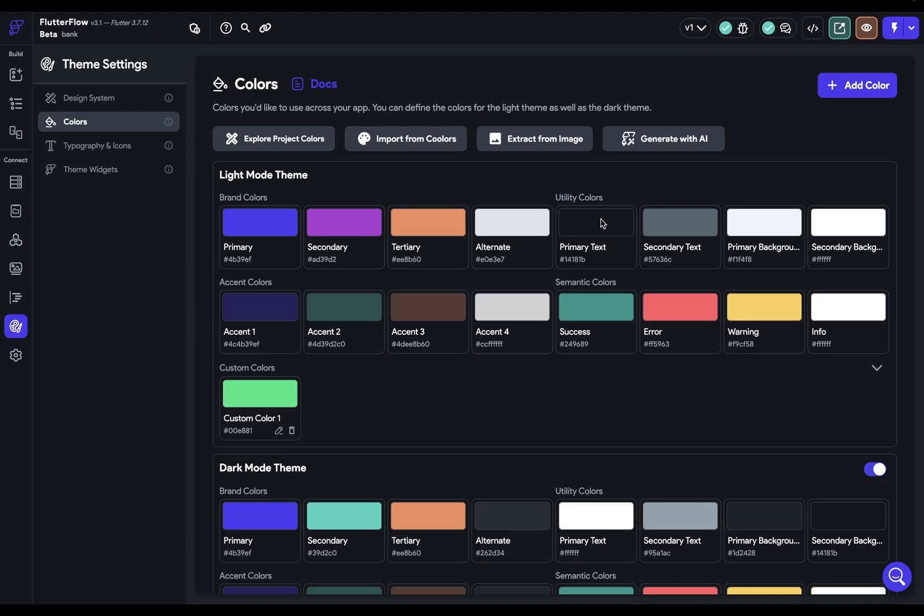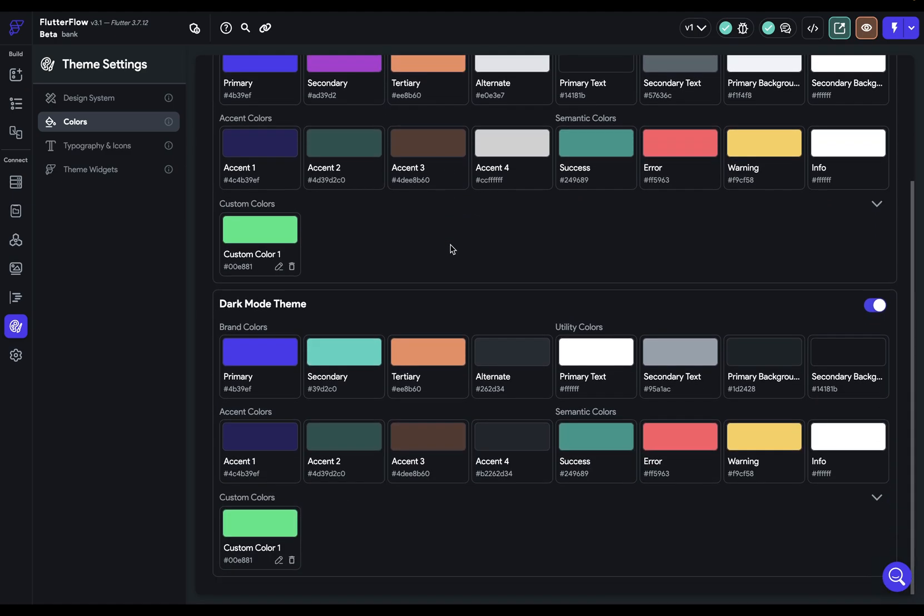You can use any color in any place that accepts a color. There's no place where you can only use utility colors. After you've set up your colors for light mode up here, you want to come down and set them up for dark mode. There's three steps.